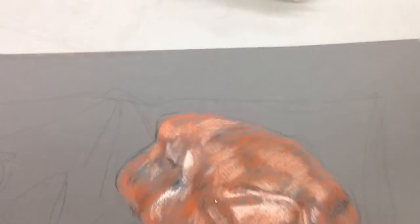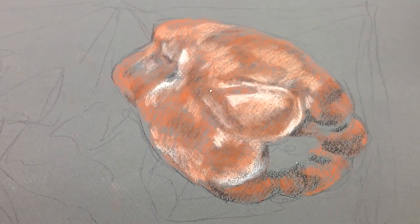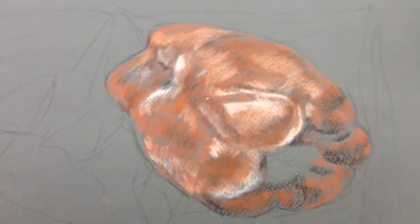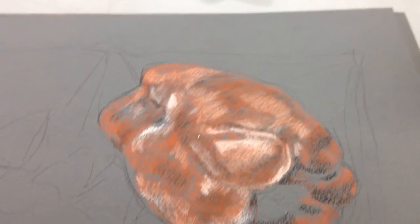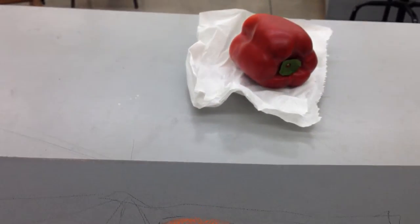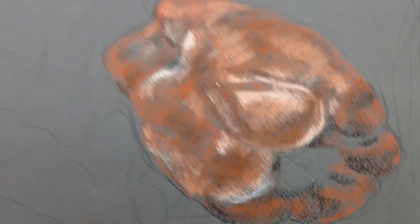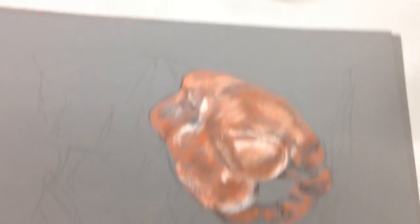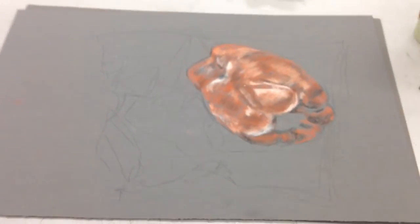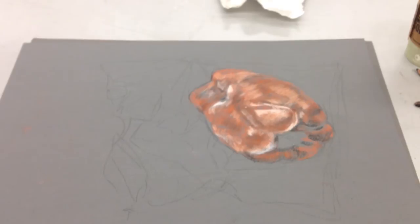All right, so I hope you see the difference between the previous one and this one. That white is just really allowing that pepper to pop. Again, Conté blends Conté. Make sure that you're working one material into the other rather than blending it with your finger. And as you can see, you can still continue to see the gray of that paper underneath. And it's starting to look like it's coming off that page.